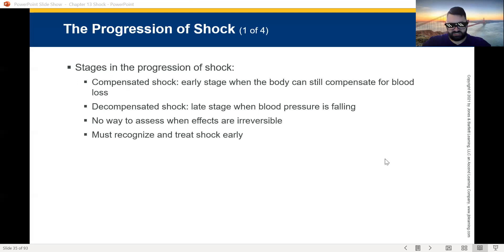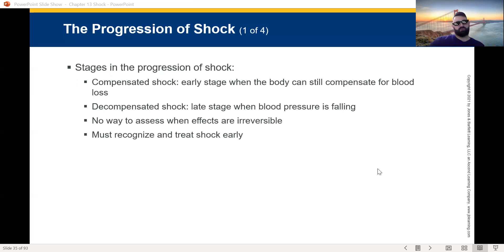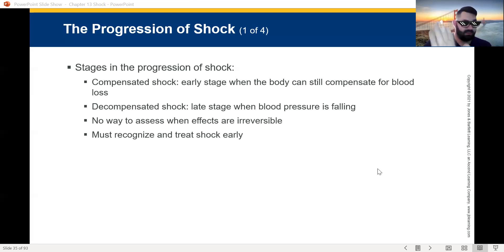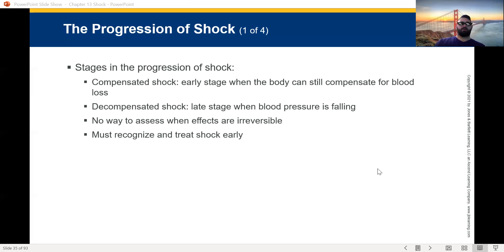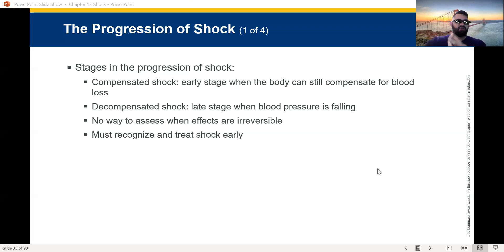Now we need to talk about the stages of shock — there are levels to this game: compensated, decompensated, and irreversible shock. Irreversible means we've reached the point of no return — there's no coming back. With compensated and decompensated, there's still hope. Compensated shock is the early form, when the body can still compensate for blood loss. For example, if someone was stabbed in the leg and started to bleed, what would the body initially do? The heart rate would go up and contractility would go up.